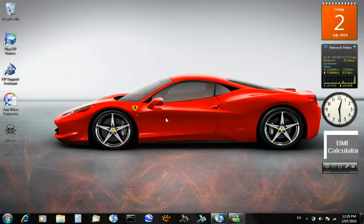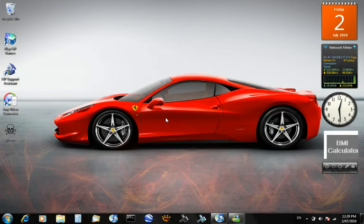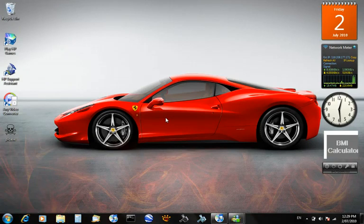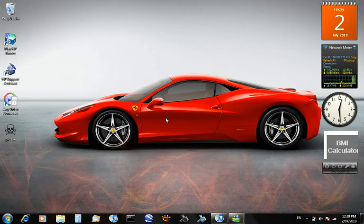But yeah, that's the tutorial on how to change the icon for your USB. I hope you enjoyed it, and thanks for watching.